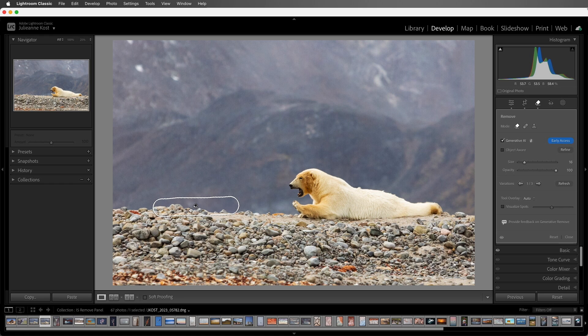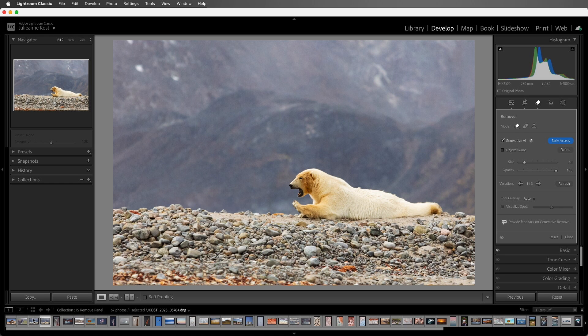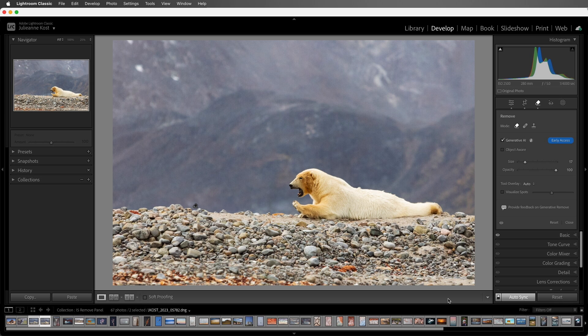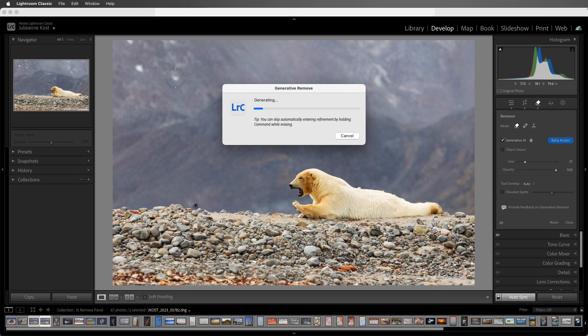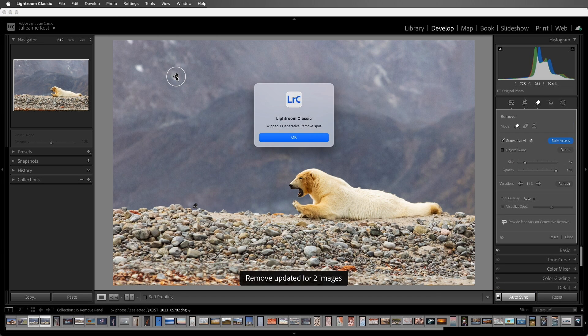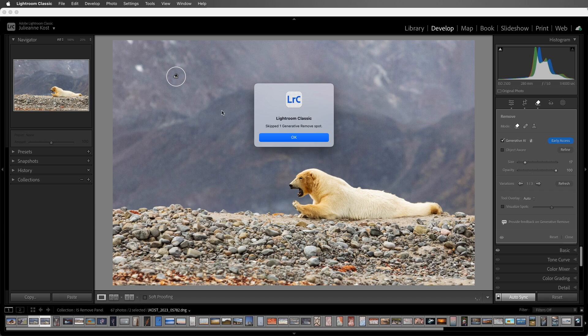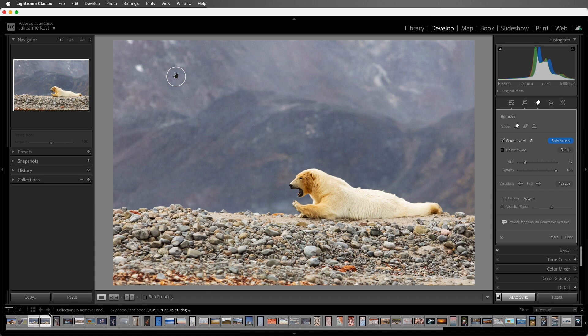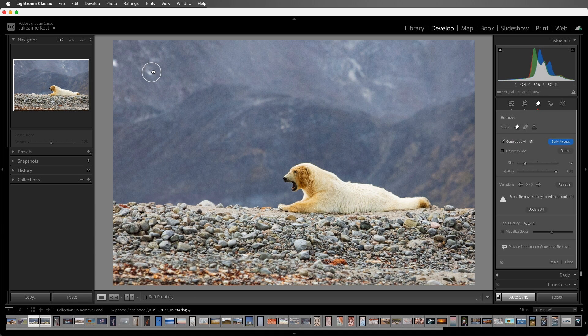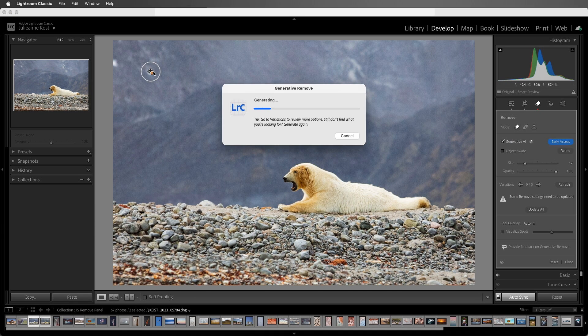Likewise, we can batch remove spots by selecting several images, and enabling Auto Sync. And just like using the Copy and Paste command, the AI-generated spots won't be automatically updated, allowing you to reposition them if necessary.